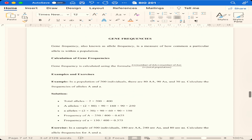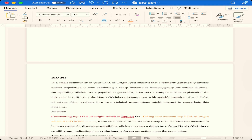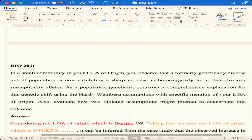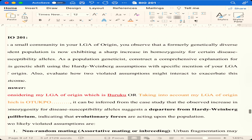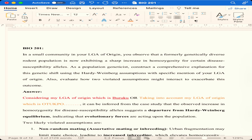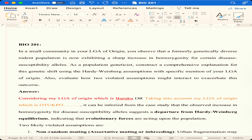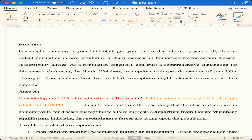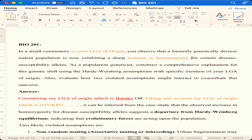Now let's go to the assessment. The question says: in a small community in your local government of origin, you observe that a formerly genetically diverse student population is now exhibiting a sharp increase in homozygosity for a certain disease susceptibility. Pick the key flags: 'small community,' 'local government of origin,' 'increase in homozygosity,' and 'disease alleles.'